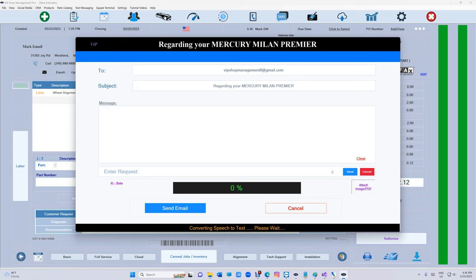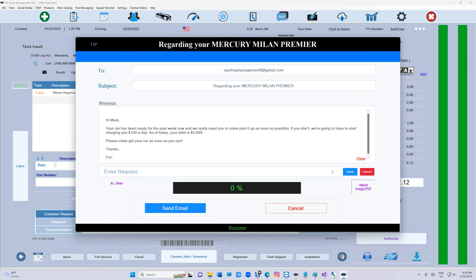Let's see what happens. I'm not doing anything but speaking. AI processing... Hi Mark, your car has been ready for the past week now and we really need you to pick it up as soon as possible.